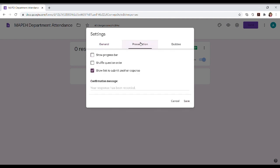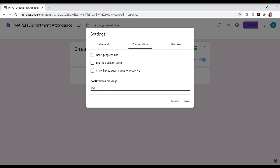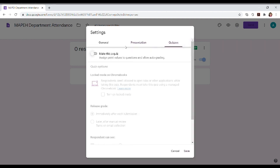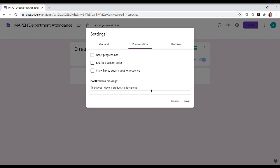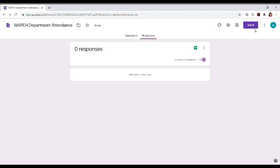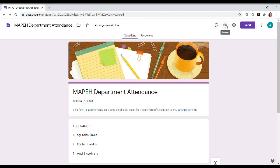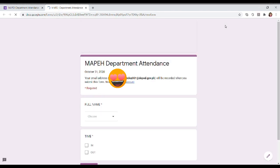For teachers, limit to one response. I don't have to limit because they're going to time in and time out. So in the presentation, I don't have to check the other. So in the presentation, if there are two sections, there is a progress bar. Shuffle question order, not yet. And then, check the show link to submit another response. And you can also customize the confirmation message where you can add Thank you. Have a productive day ahead.